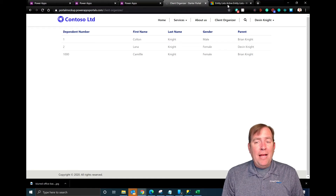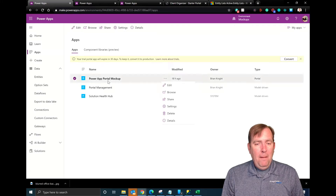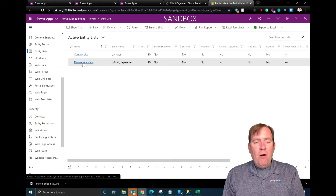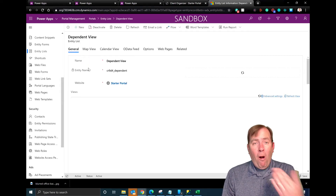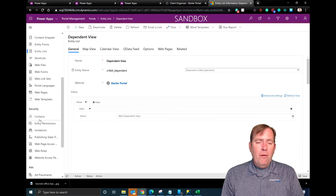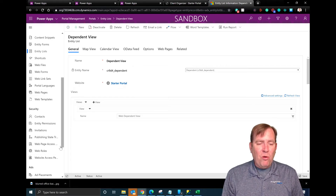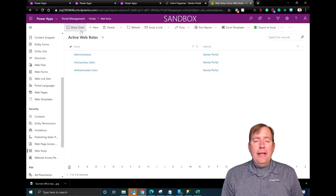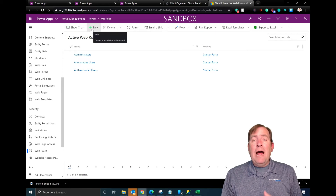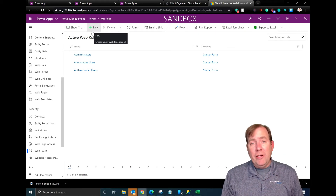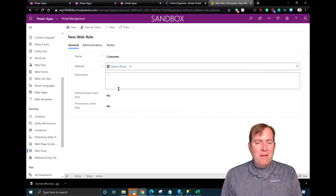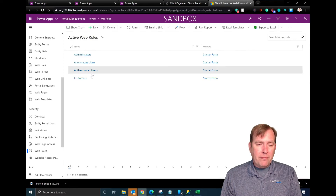Let's go over to the portal management app — you get there by going to Portal Management and opening that app. Now I have this entity list called Dependent View and notice all the additional options available here. This is the harder way of doing things, but it's the way you'll want to use long-term because there are so many more options. The next step is to create a web role. The web role is what gets assigned to a user when they sign in, and it has a bunch of permission sets attached to it. I'm going to create a new web role and call it just Customers.